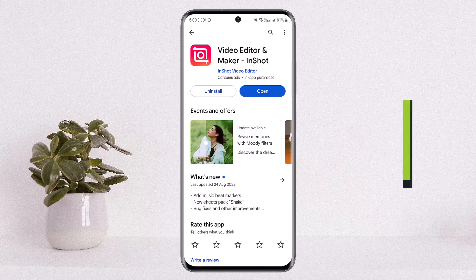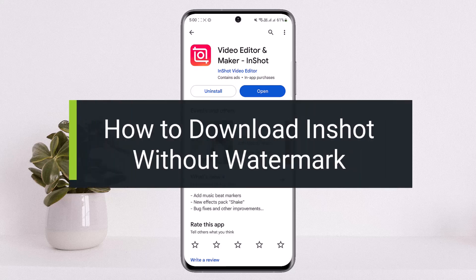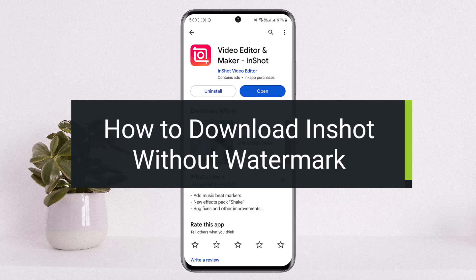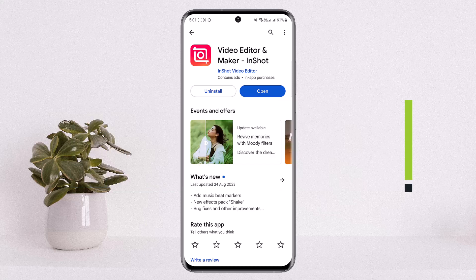How to download an InShot video that you have edited without watermark. Hello everybody, welcome back to my channel How to Apps, this is me Weapon Bus Net, and today I'll guide you on how you can download a video that you have edited on InShot without watermark.